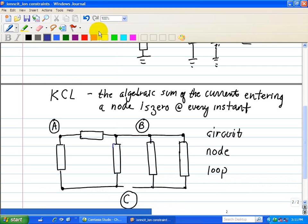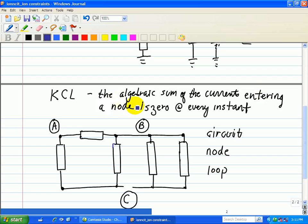Now we're going to illustrate the first connection constraint: Kirchhoff's Current Law. Kirchhoff's Law is based on the Principle of Conservation of Charge. It states that the algebraic sum of the current entering a node is zero at every instant.